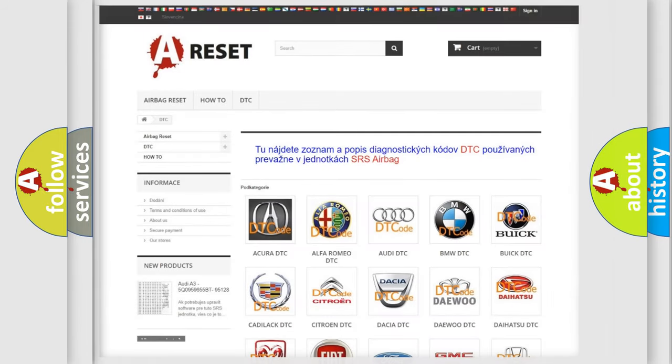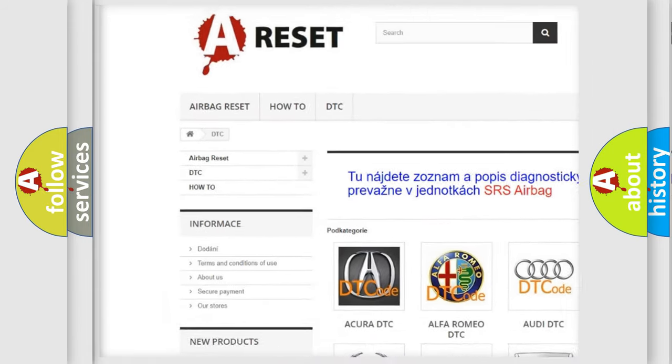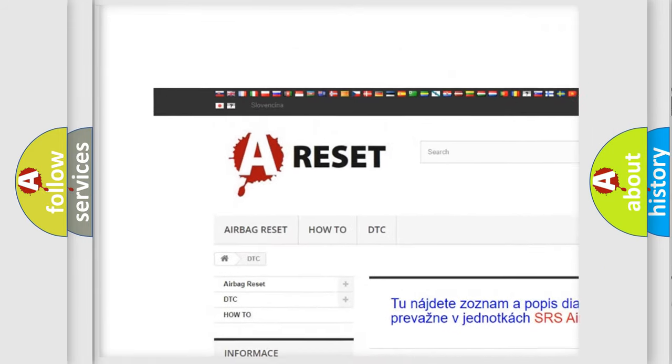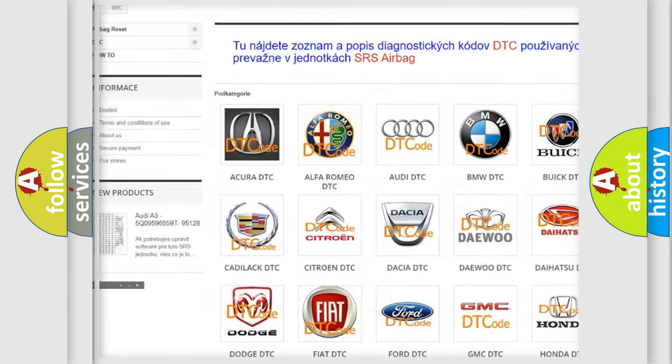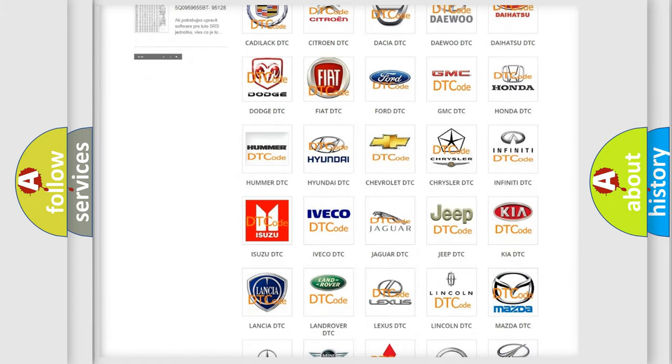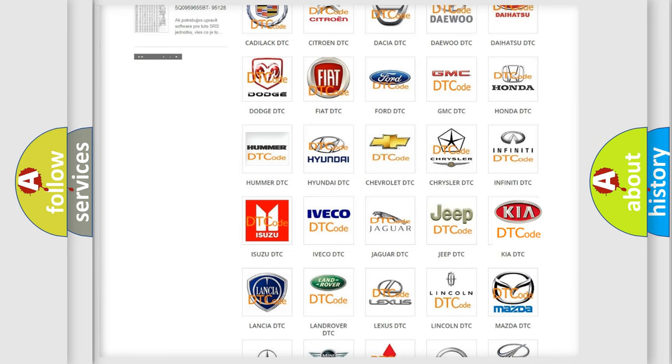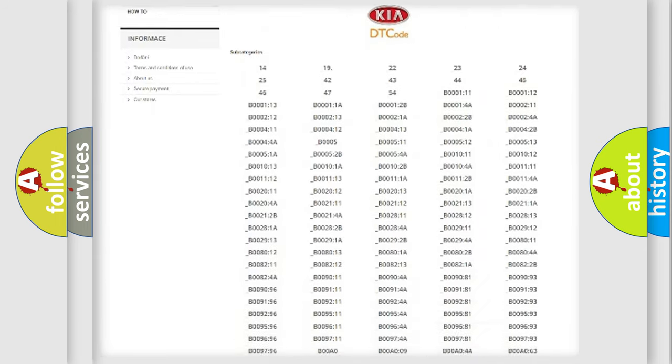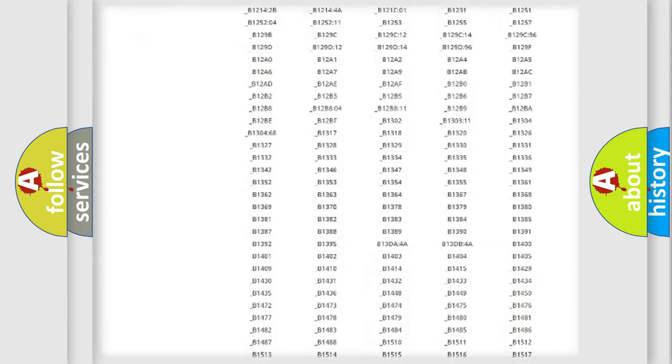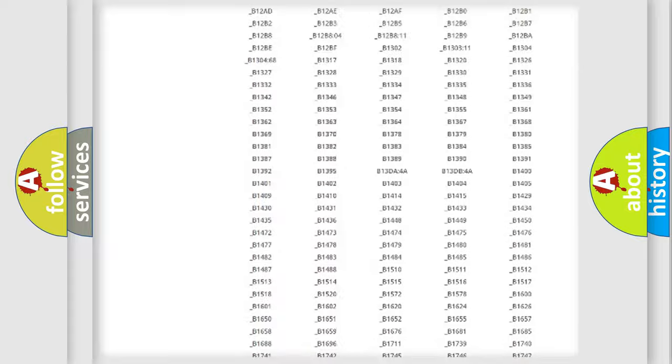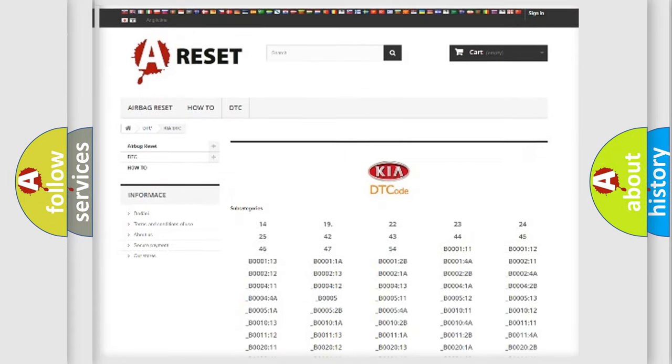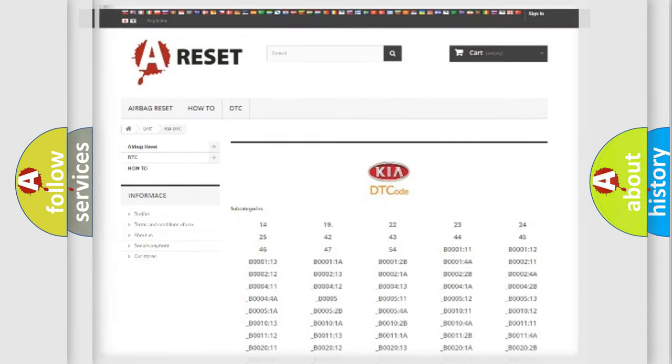Our website airbagreset.sk produces useful videos for you. You do not have to go through the OBD2 protocol anymore to know how to troubleshoot any car breakdown. You will find all the diagnostic codes that can be diagnosed in KIA vehicles.